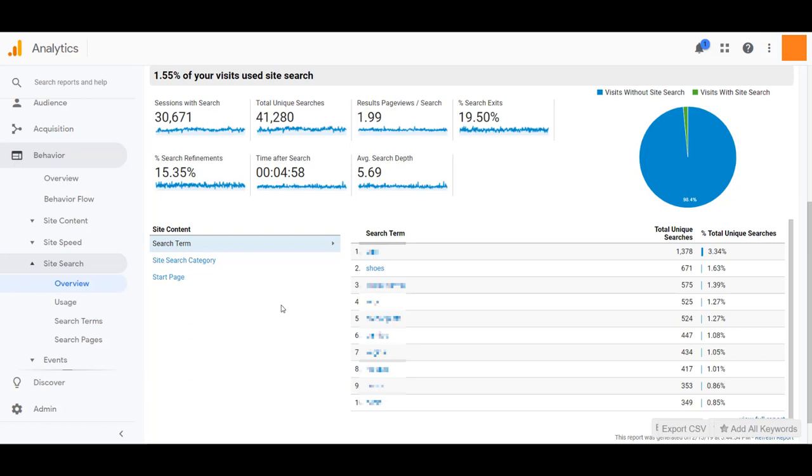But two, I know what they were searching for. So I know a better intent from this audience and I want to get back to them with any future marketing campaigns knowing that they like shoes on my website.